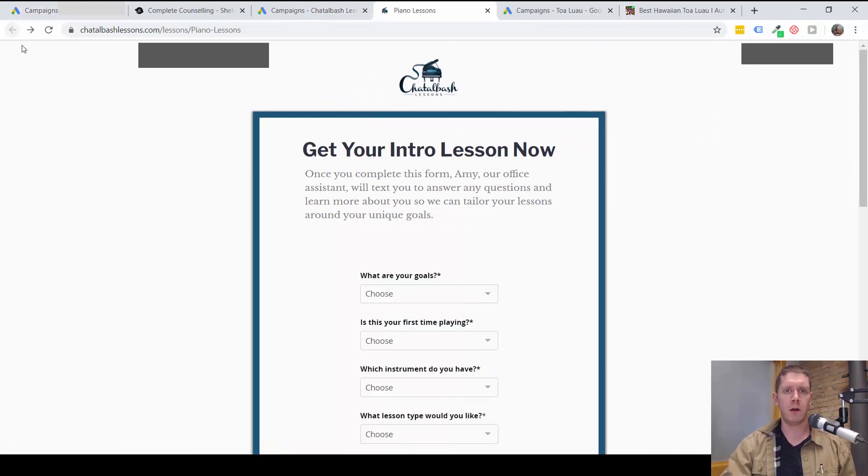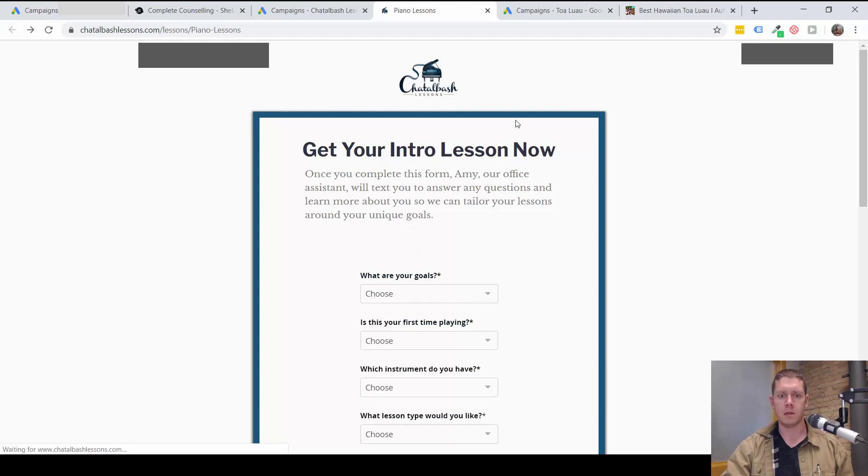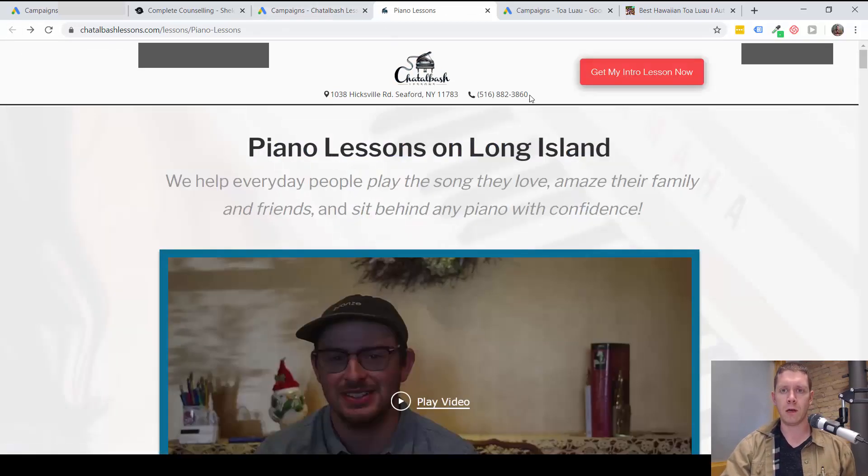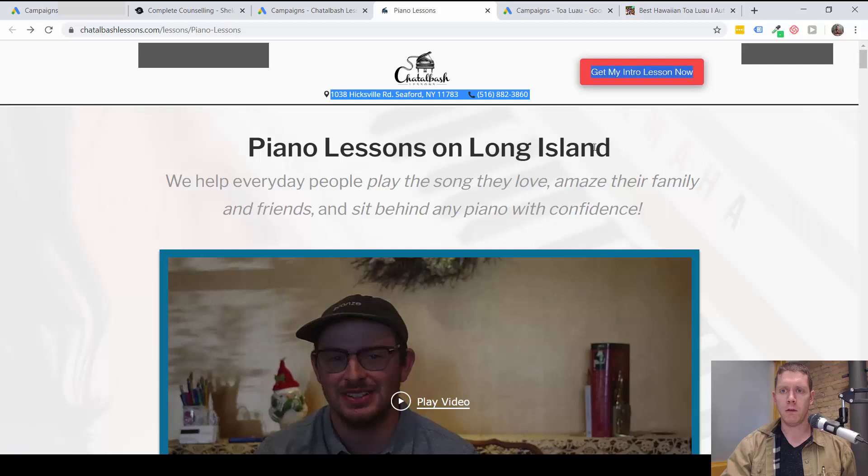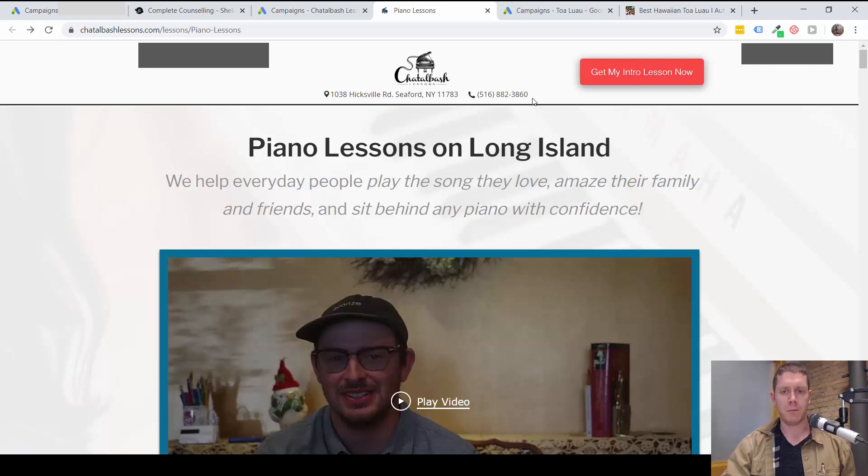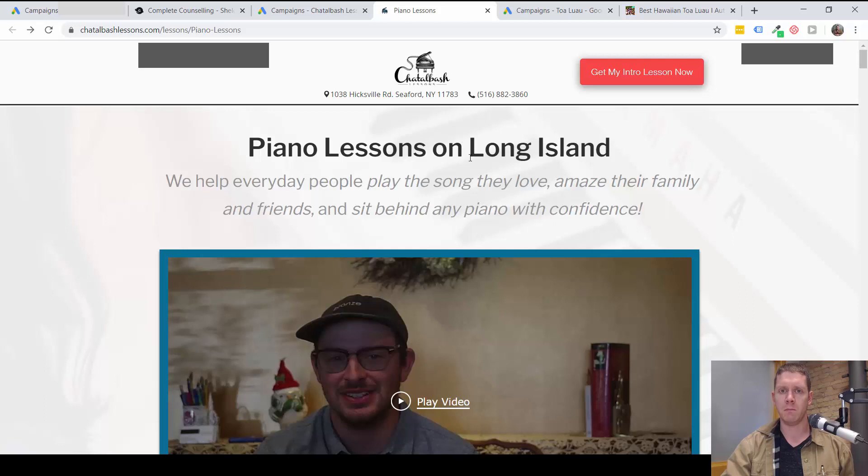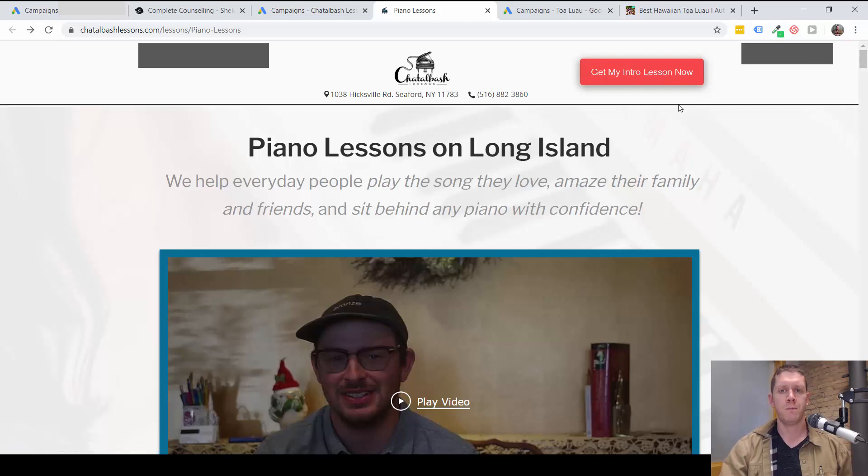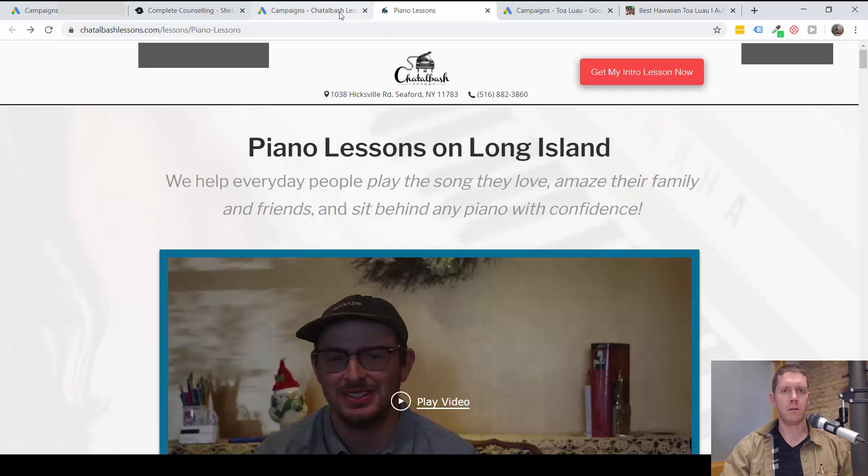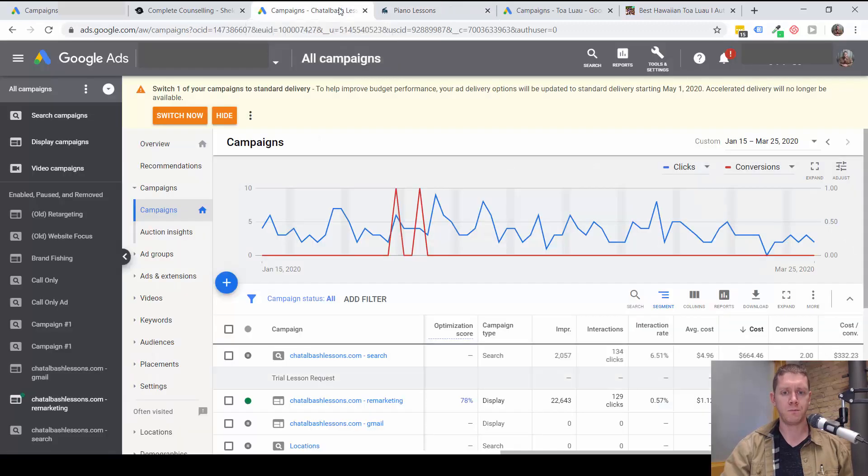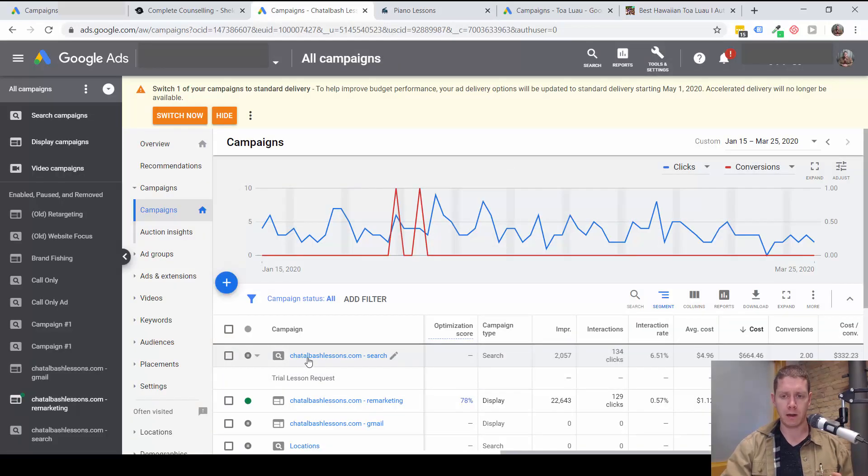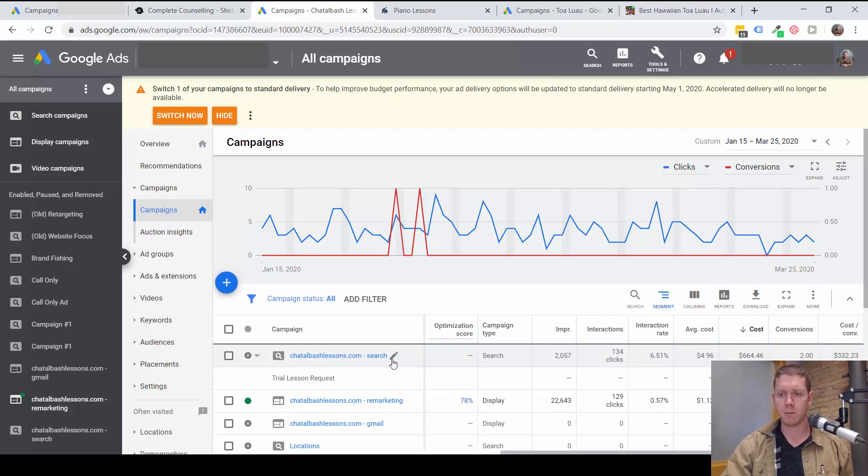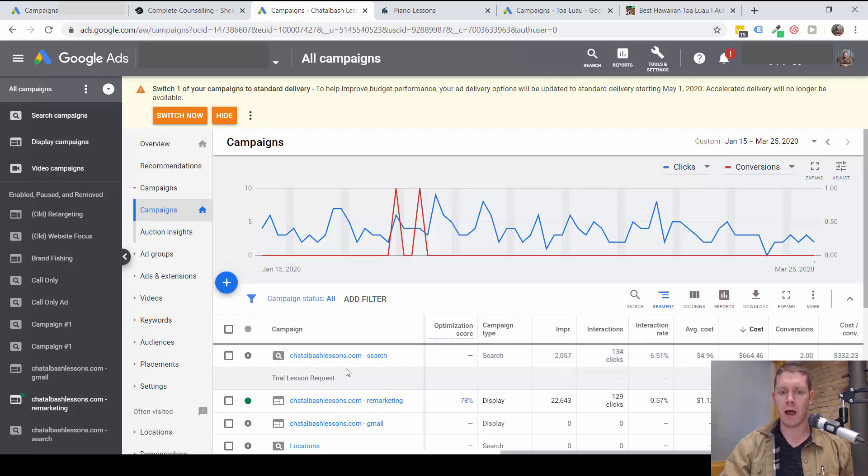But also on the website is a phone number. So, I would make sure to be tracking the phone number. A lot of people, I would guess, in this, for piano lessons, most people are probably going to call the number rather than fill out this form to get an intro lesson. So, by not tracking phone calls, you are losing out on that data. It's very likely that people actually have been calling from this campaign, and they just haven't been getting tracked.